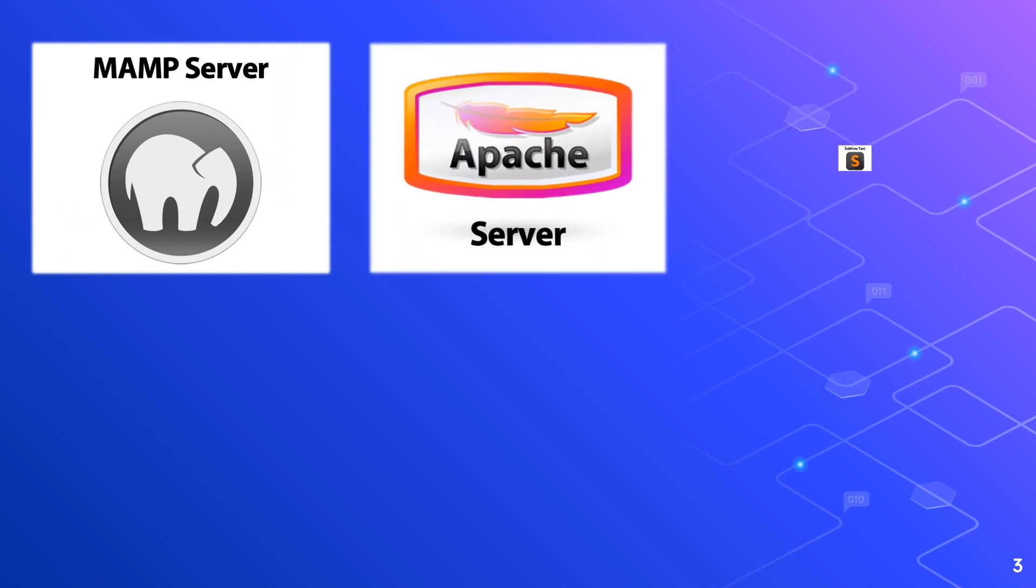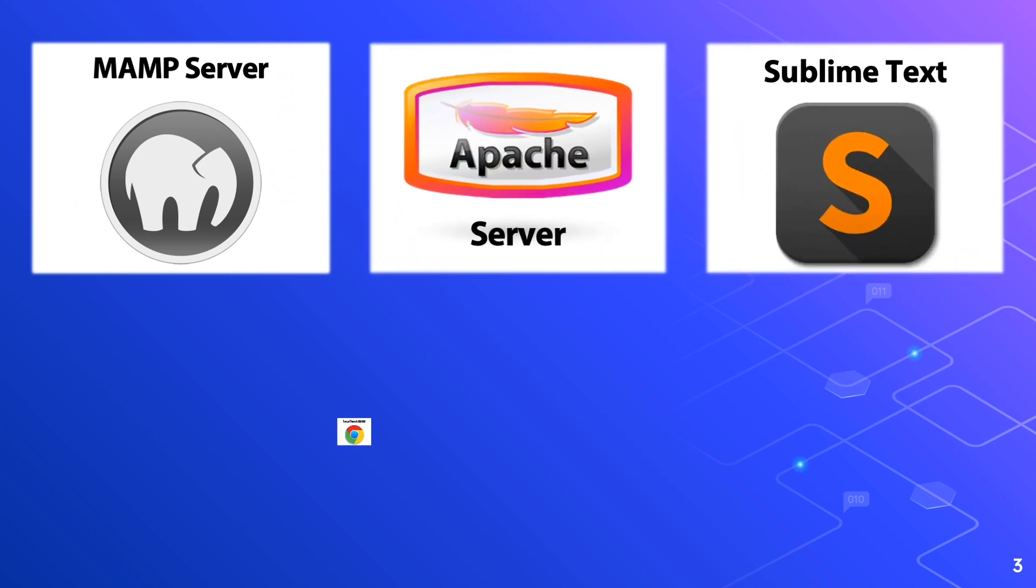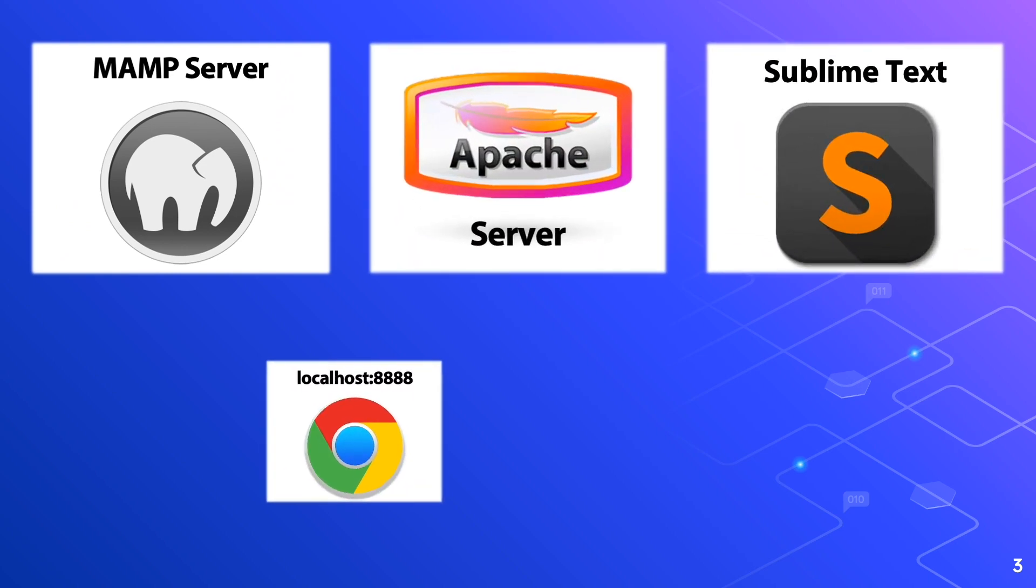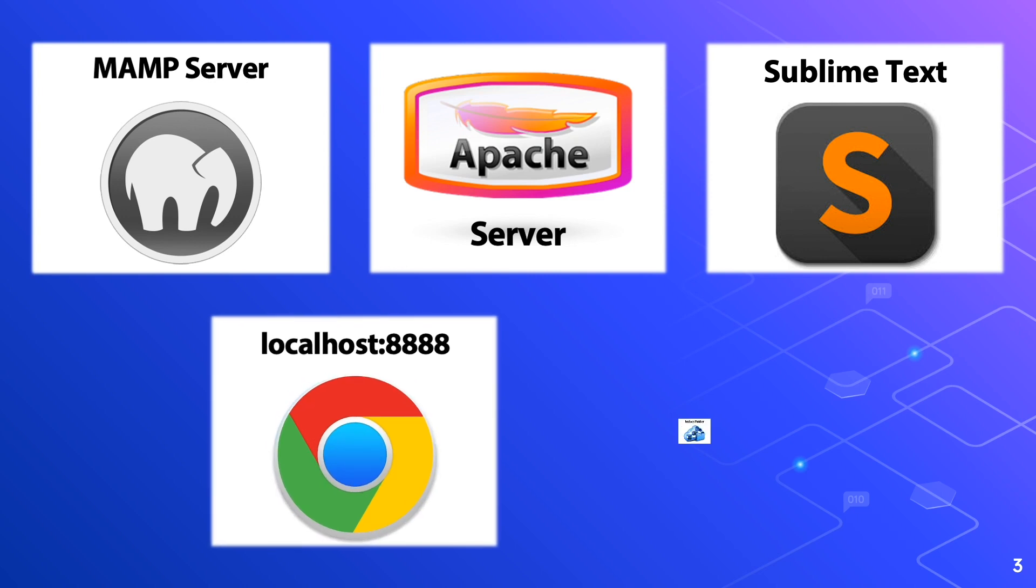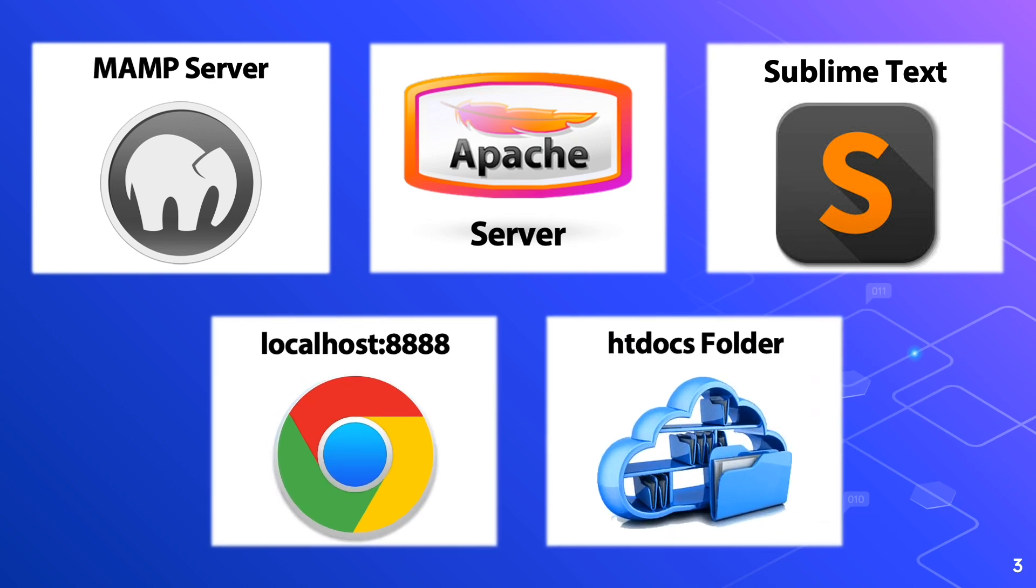Sublime Text Editor, localhost 8888, and htdocs folder. These applications and folders should be active in your machine in the background.